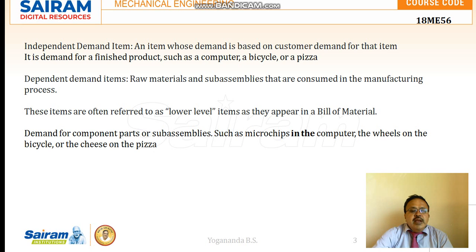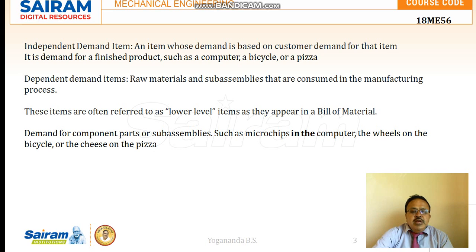Dependent demand items are the raw materials or sub-assemblies which are consumed in the manufacturing process. For example, the computer is an independent demand item — the demand for the computer depends on customer demand. Microchips inside the computer are a dependent demand item; the demand for microchips is decided based on the demand for computers.